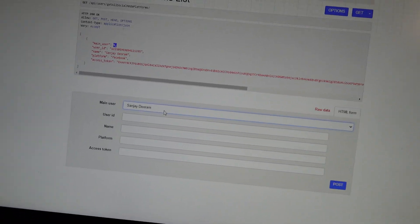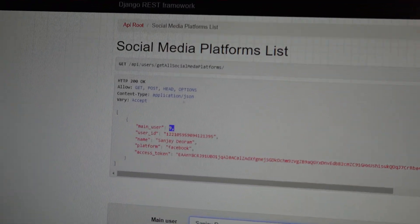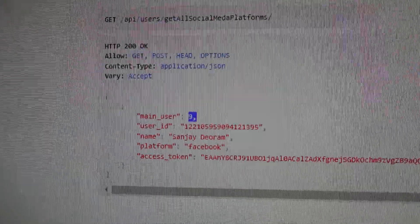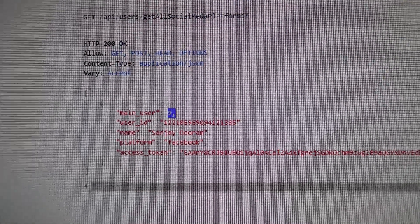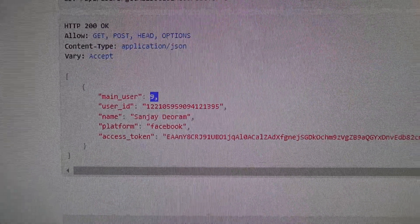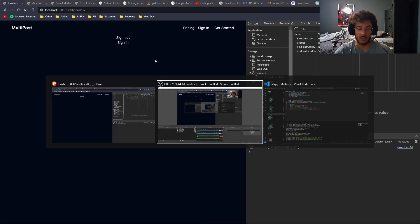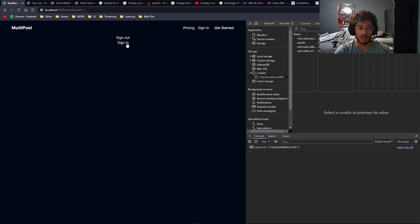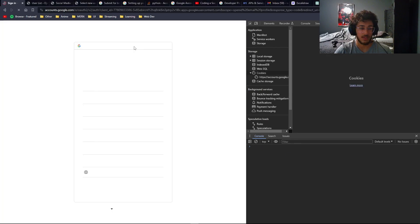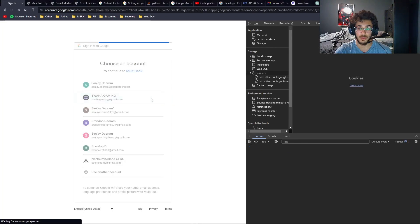So I want to show you guys real quickly how it worked. We have our main user connected, our user ID, the platform, and then we have our access token. That's just one part of it done. Now let's see if we're able to connect another account — let's go ahead and sign in with our Google account.